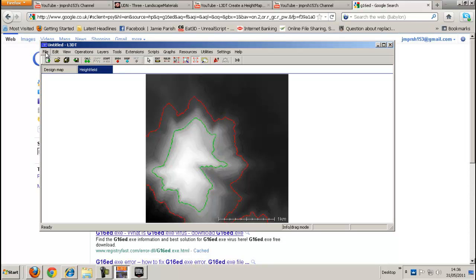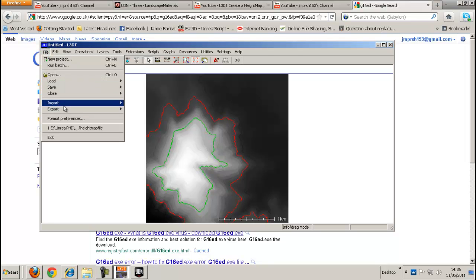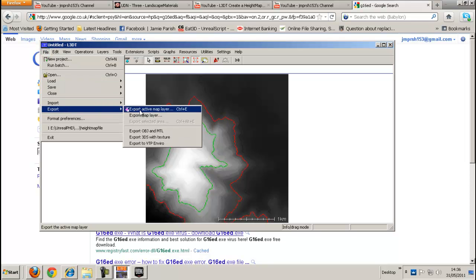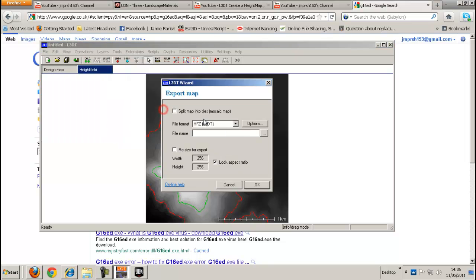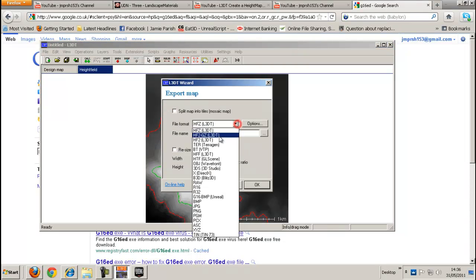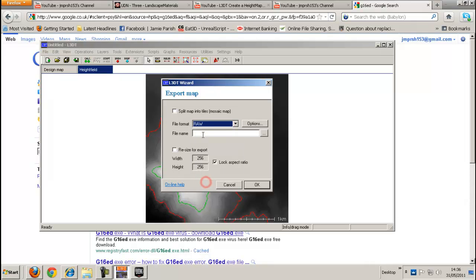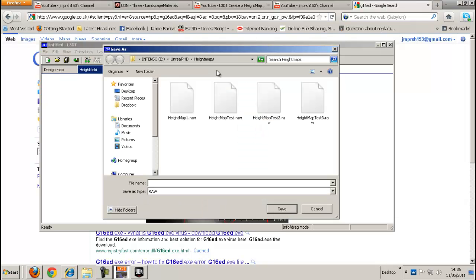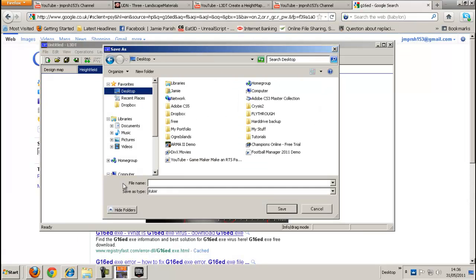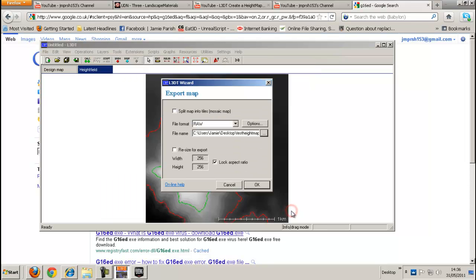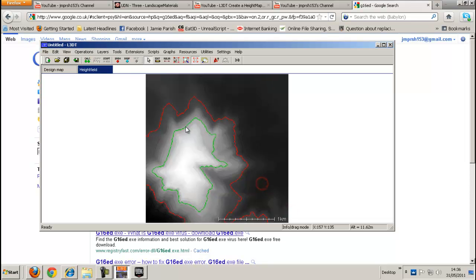Then next you're going to do is file export. Export active map layer. Go in file format. Click it down to raw. And then just choose a file name. I'll do it to the desktop. Save it as test height map. Click save. Save again. OK again.